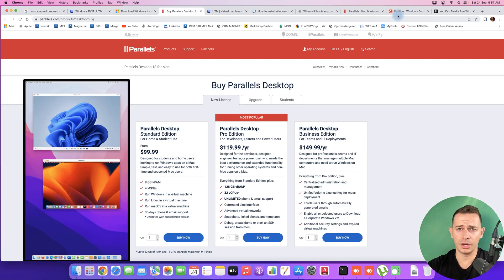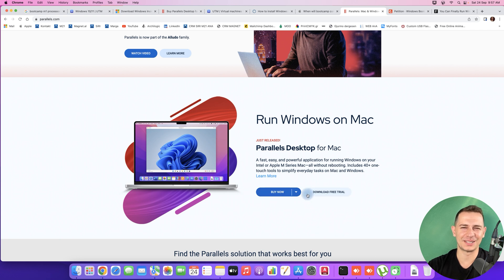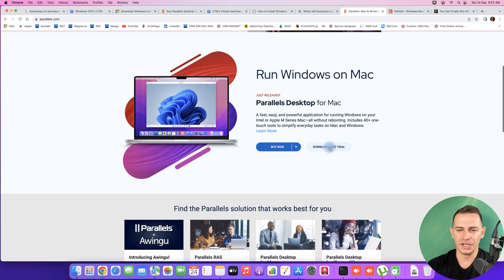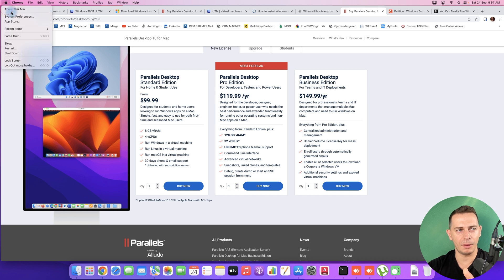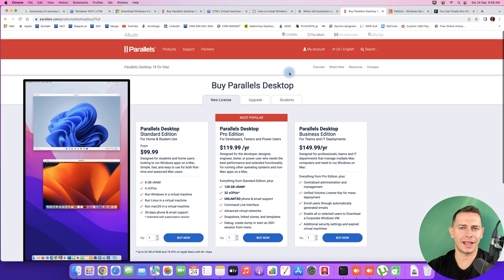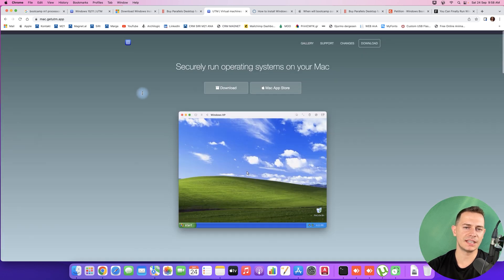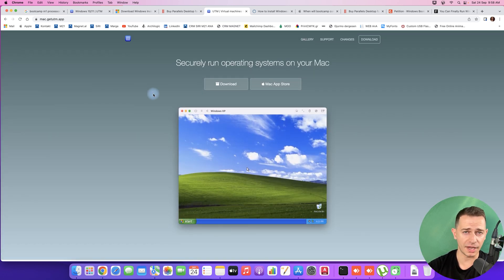There are two methods available. The first is Parallels Desktop for Mac, which you can find on their official website with the option 'Run Windows on a Mac.' However, you have to buy it. I know you don't want to spend money, so I'm here to show you a free alternative. Parallels does offer a free trial, but ultimately you have to pay. My Mac has 8GB RAM and I'm running Monterey, but I have something better for you today.